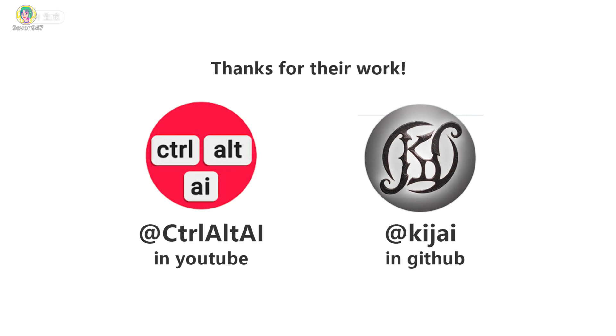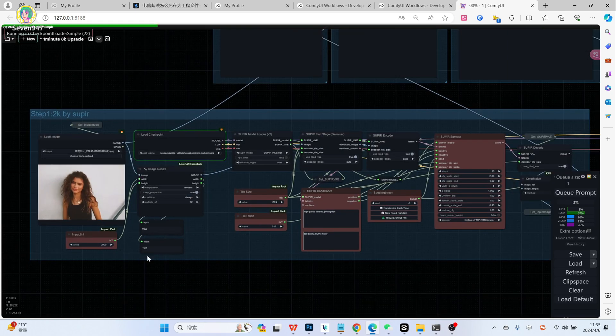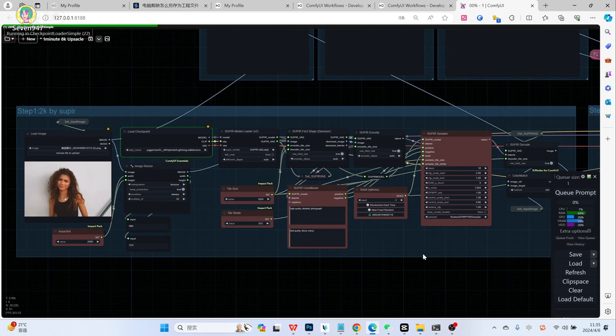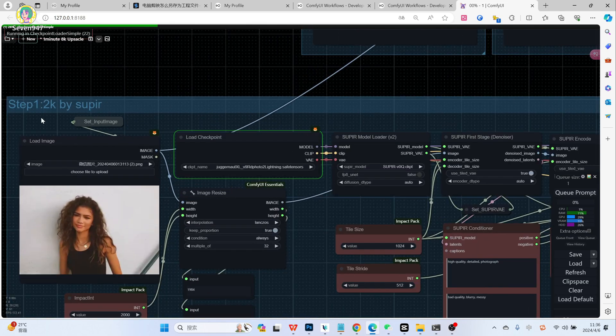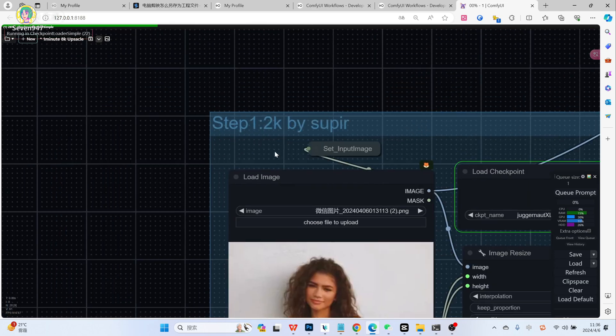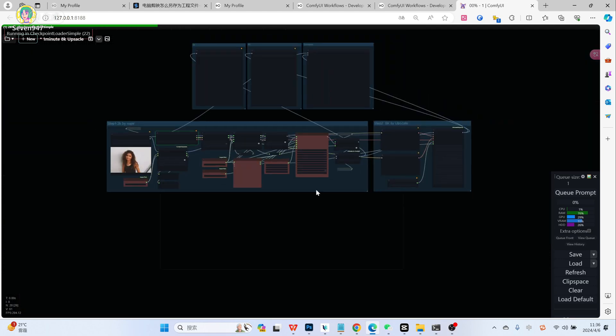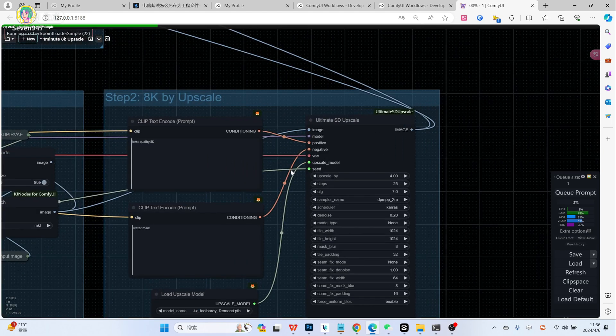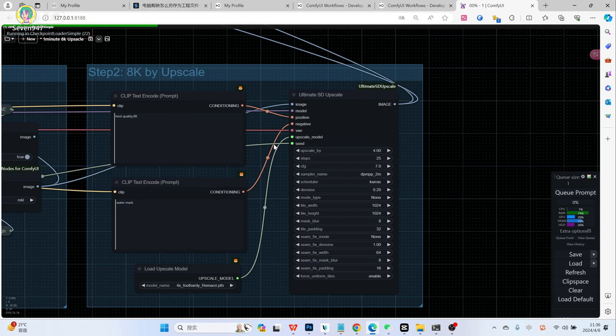Thanks to the two authors, I combined their workflow and changed something. Now I can convert images to 8000 in one or two minutes. The workflow is divided into two parts. The first step is to utilize the Super model to enlarge the image to a high quality 2000 state. The second step is based on the high quality 2000 images, simply zoom in 4x to 8000.